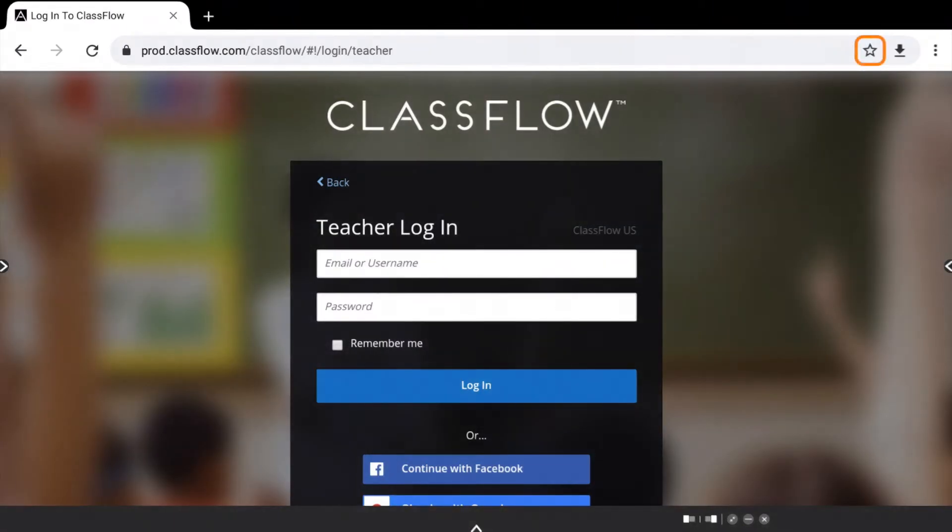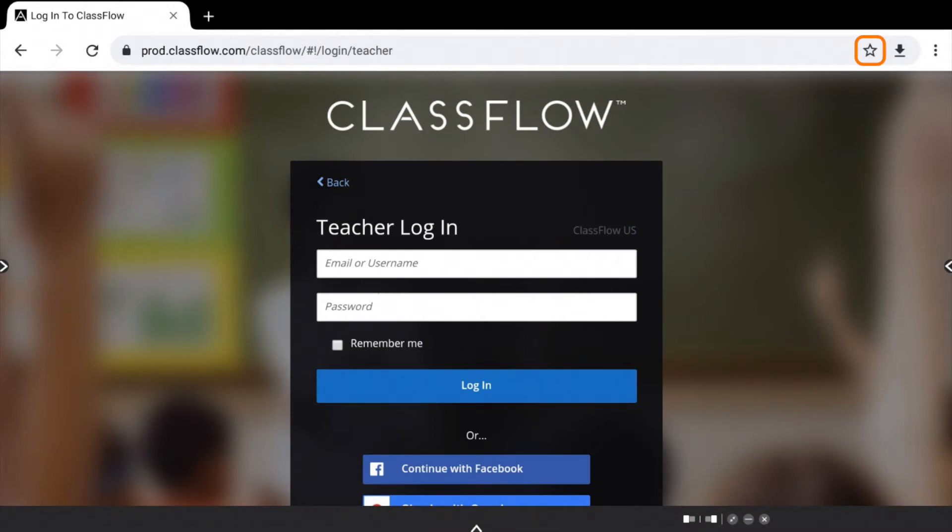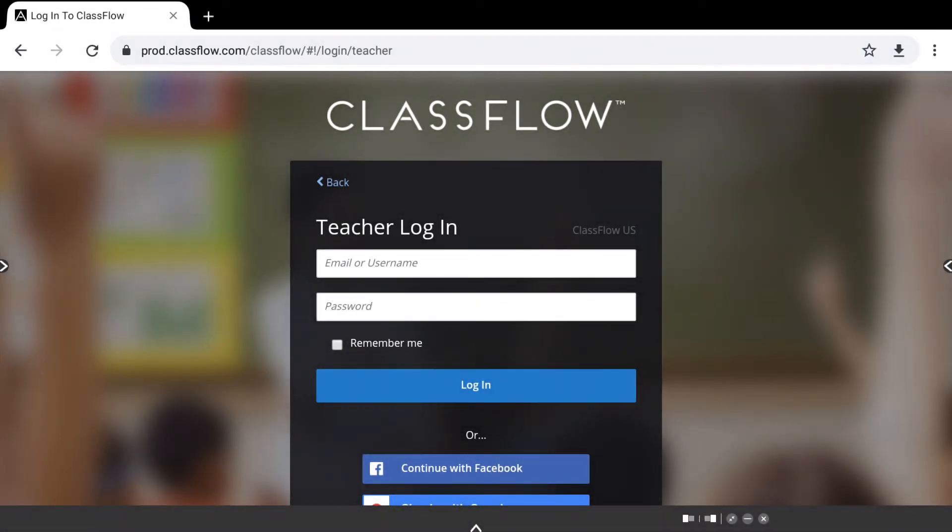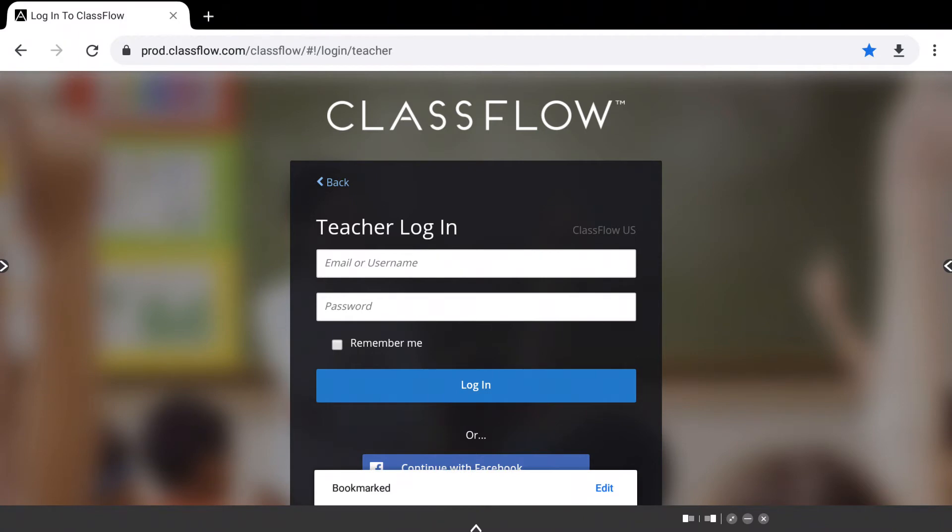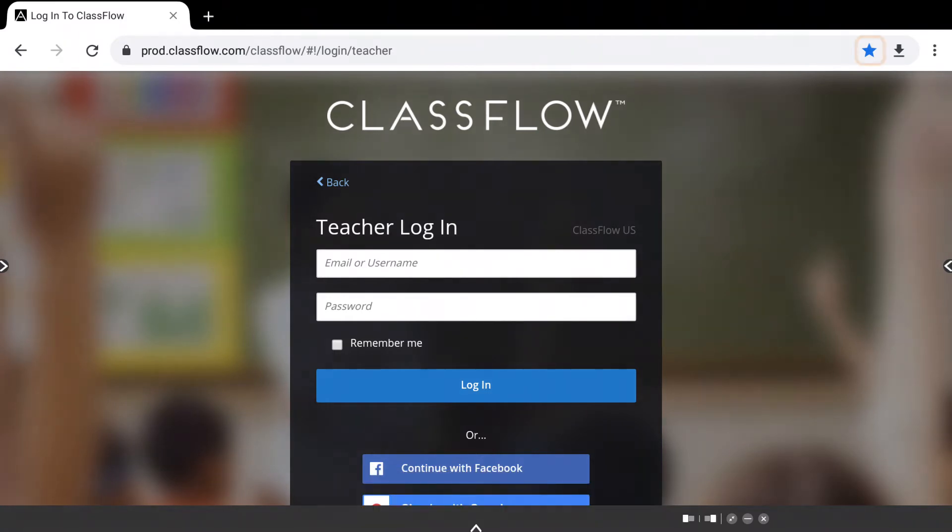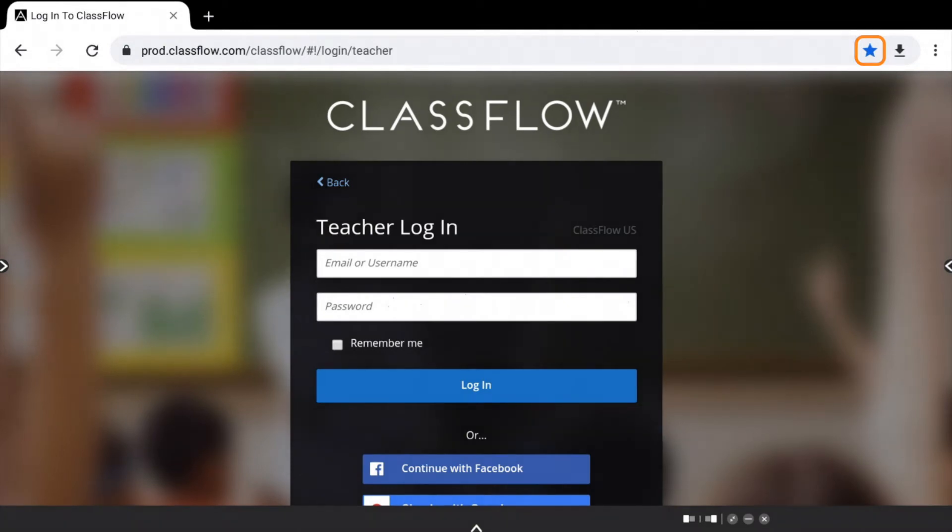Tap the star icon to the right of the URL. This bookmarks your page. You will receive a brief confirmation at the bottom of the screen that the website has been bookmarked. You will also see that the star has turned blue, indicating that the URL is now bookmarked.